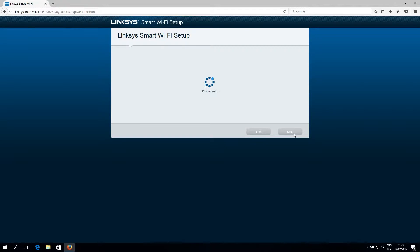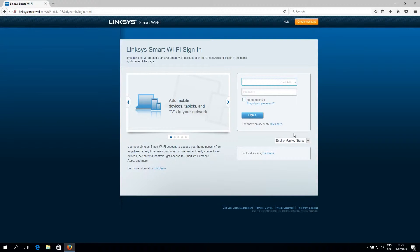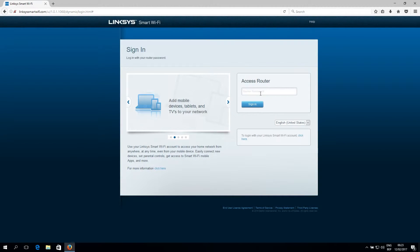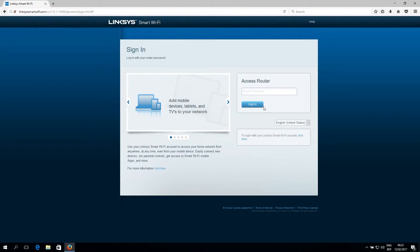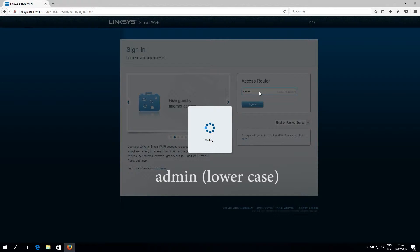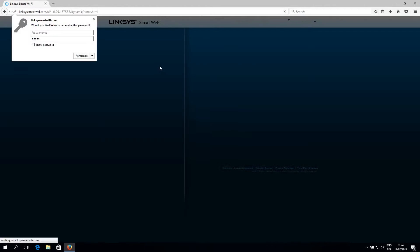Now this is the start page of the Linksys Smart Wi-Fi sign in. As you can see, it asks for an email address and password. That would be the case if you would have made a Linksys Smart Wi-Fi account, but we're going to skip that and we're going to click down here below for local access. Click here. Now it asks for a password and the password for these Linksys routers is admin. A-D-M-I-N admin.